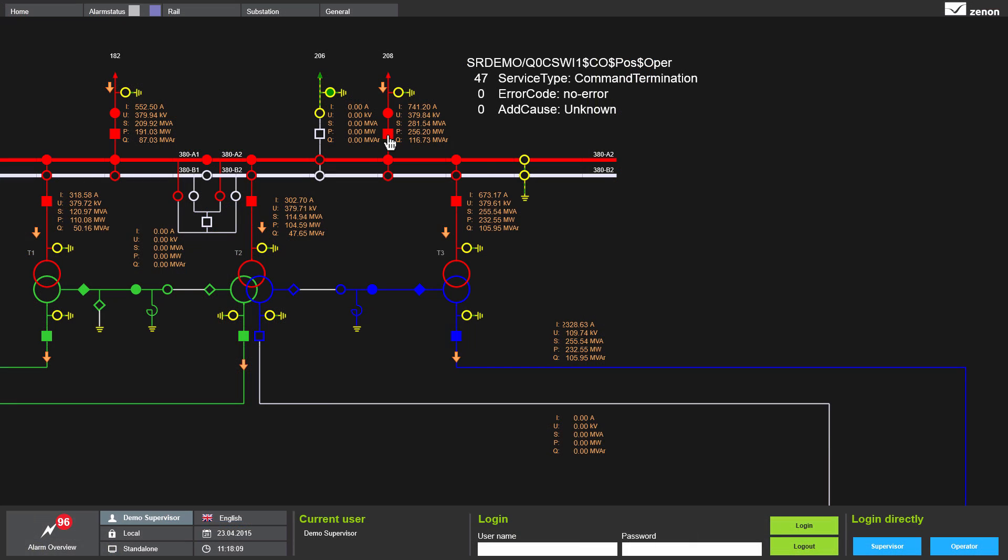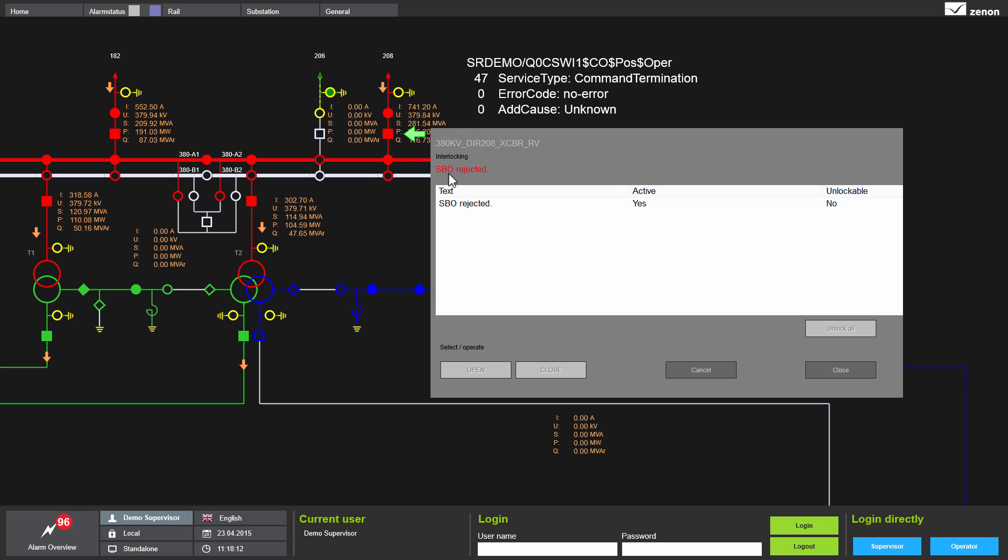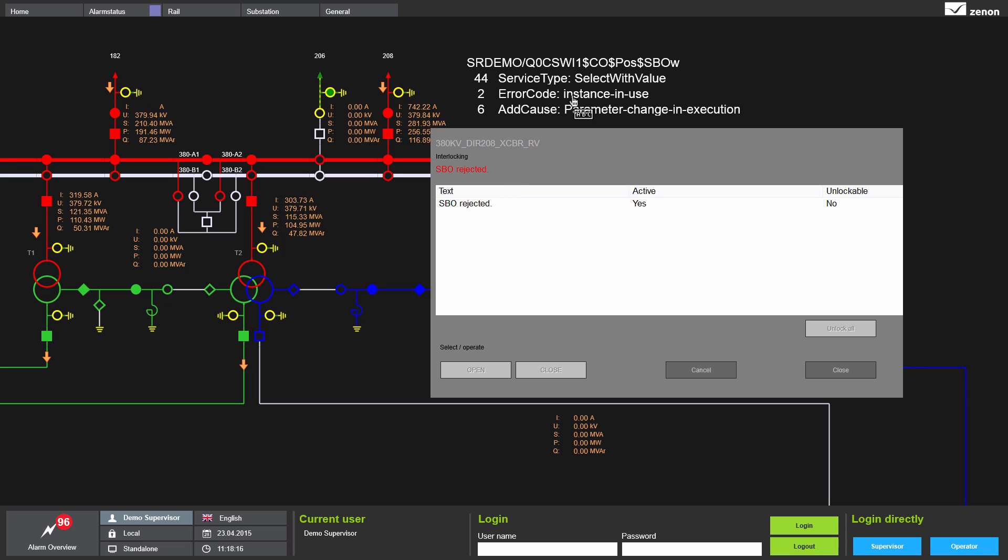Now I want to switch off the circuit breaker. In the command processing screen, you will see the information: SBO, select before operate, rejected. This is a system interlocking and thus prevents the user from confirming the action.